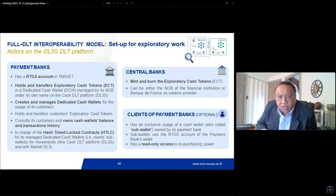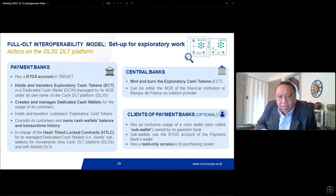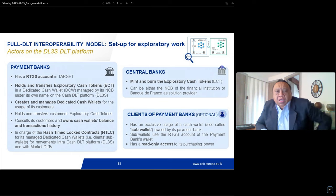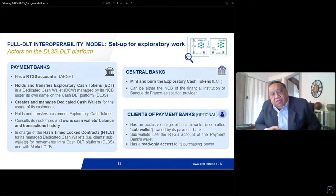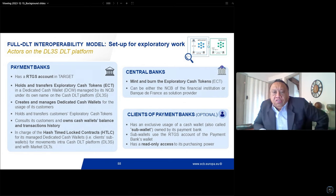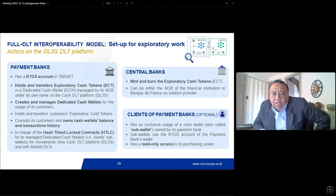Third, clients of payment banks can act as optional actors. They cannot hold a cash wallet since they are not RTGS participants, but they are allowed to use their payment bank's wallet through a sub-wallet, with read-only access to purchasing power granted by their payment bank.